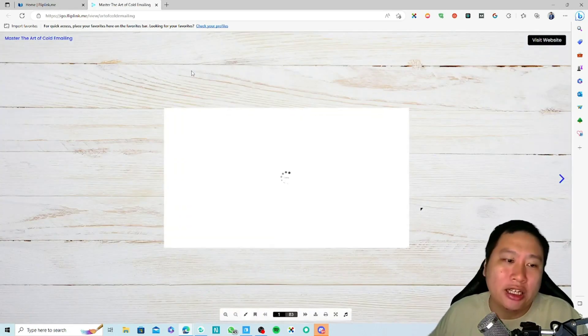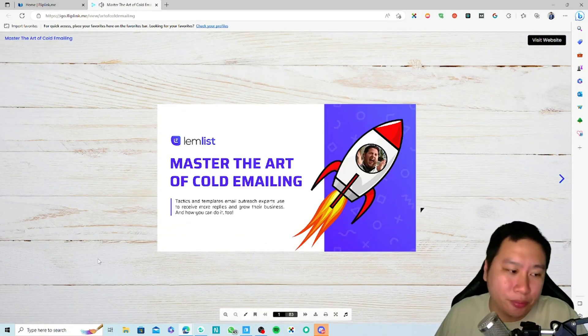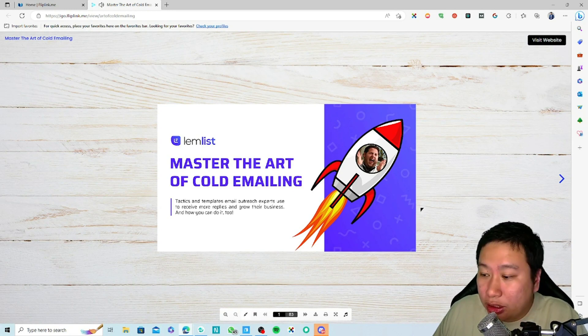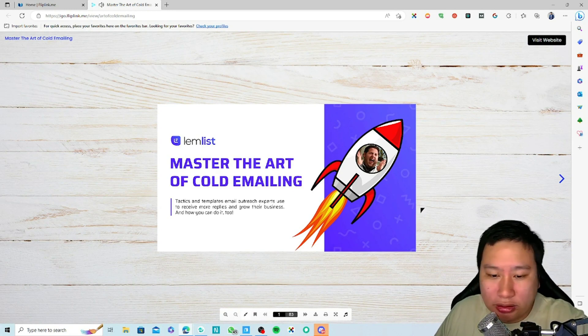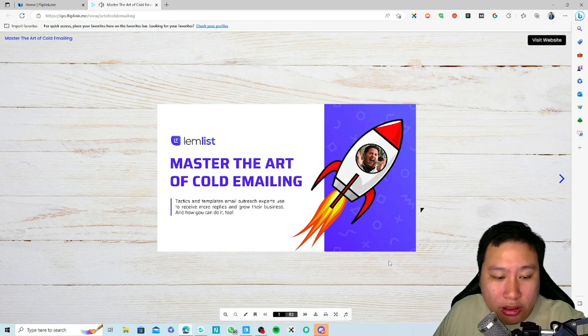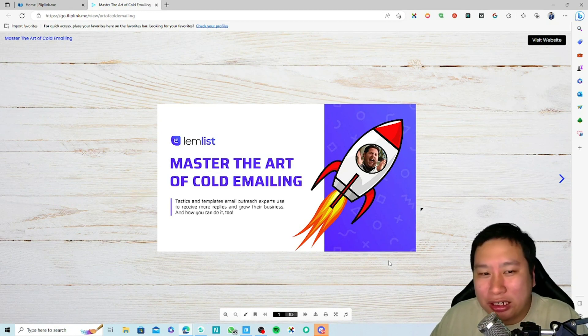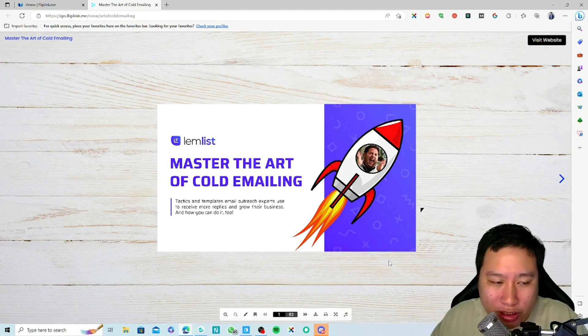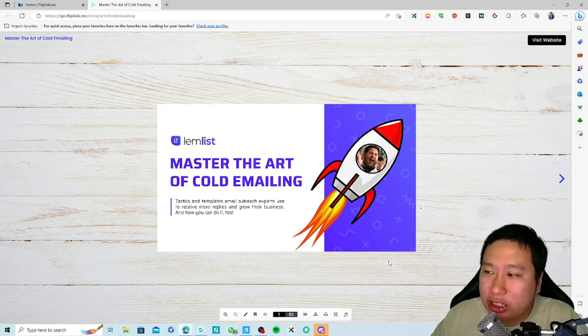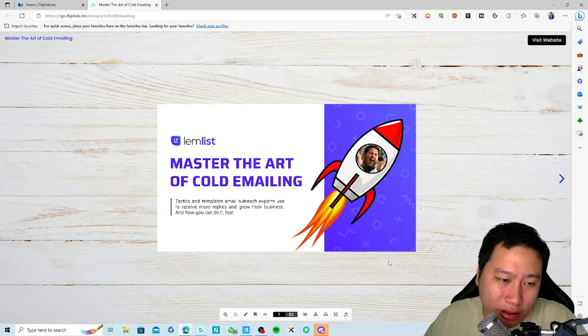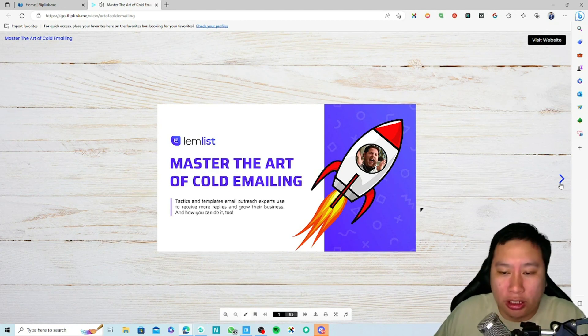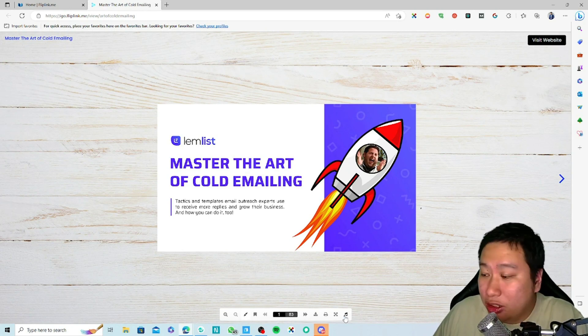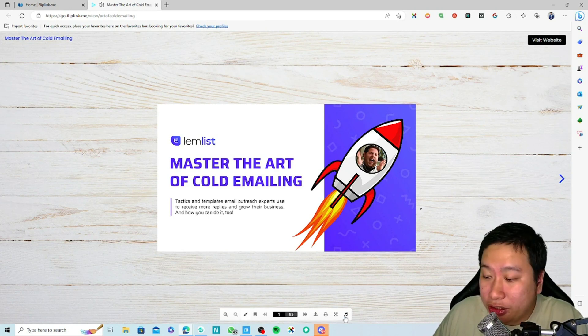Sorry about that, the music was playing. So I got this ebook from Lemlist—it's one of their awesome ebooks that's free on their website called Master the Art of Cold Emailing. You can see how it looks like. The first thing is I've added some music in there, so you can hear that.